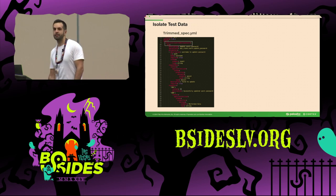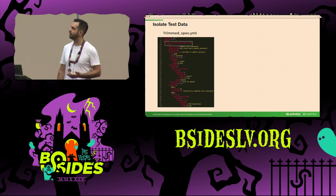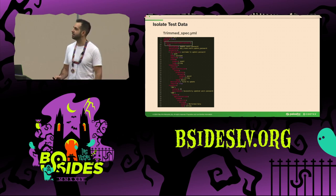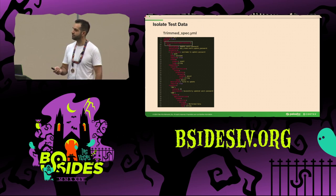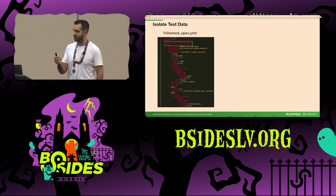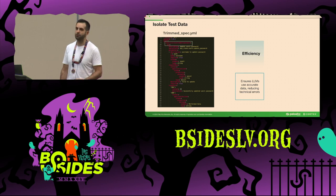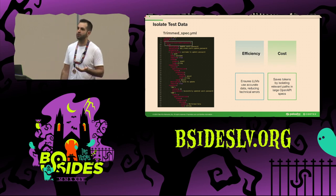Before creating the test, we need to isolate the test data. OpenAPI specs can be very large, and we don't want to feed AI a huge spec — we want only the specific data relevant to each test. So we isolate only the data for each consumer and its producers and create a new trimmed spec file to feed AI. We do this for efficiency — to have only accurate data and prevent AI mistakes — and for cost, keeping the token count as low as possible.